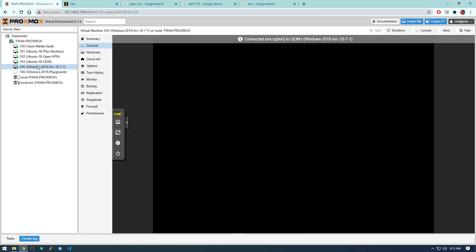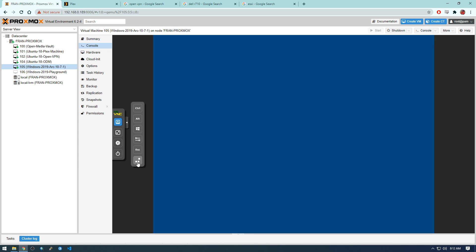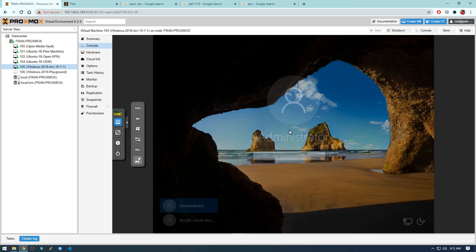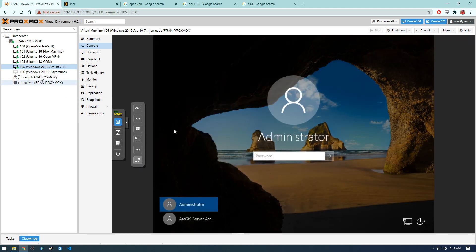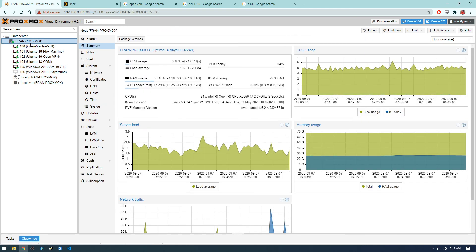For example, these are all Linux machines. This one happens to be Windows. So if I go to the console here, I think it's like sleeping. Just need to hit control delete. And you can see there's our Windows machine. Yeah, so if any of that sounds interesting, just stick around and I'll show you exactly how I got all this up and running.